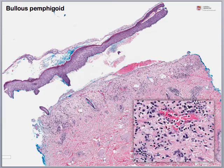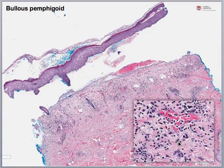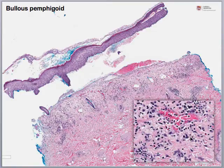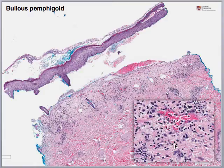Our next case is very classic. From low power view we can see a subepidermal split — the epidermis and dermis are separated. On higher power view, we can see all these granular red cells within the inflammatory infiltrate, and those are eosinophils. So if we have subepidermal clefting with eosinophils, we think of bullous pemphigoid. Generally in this case we would also have direct immunofluorescence showing positive linear deposition of IgG and C3.